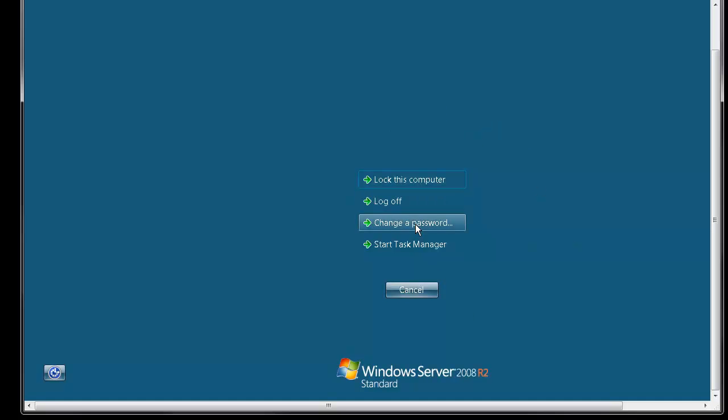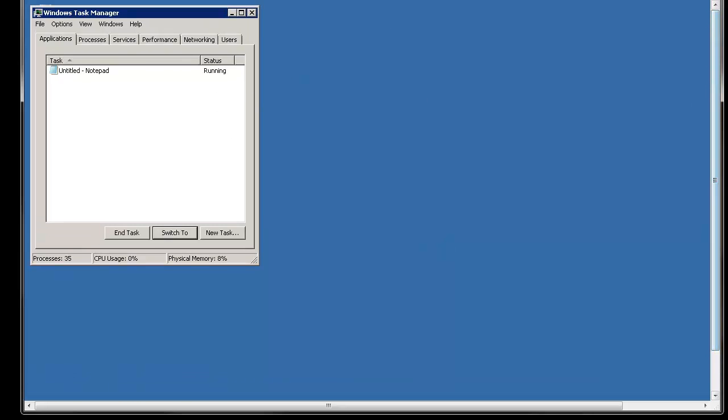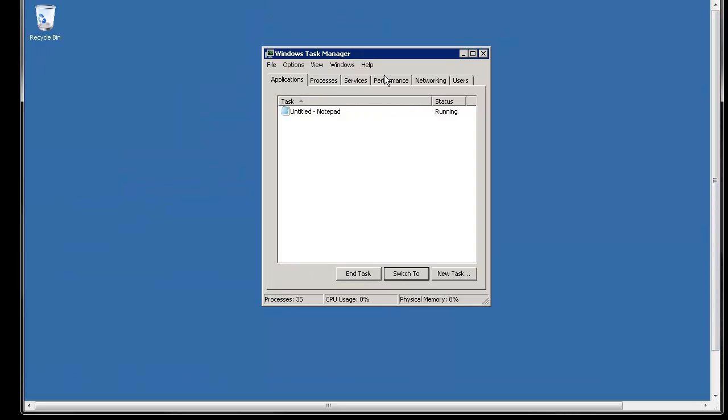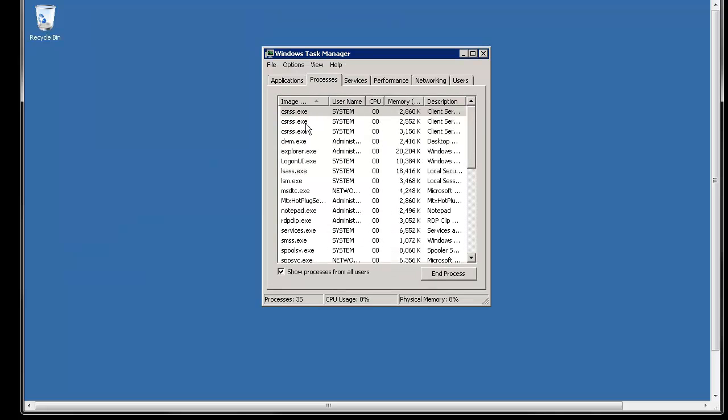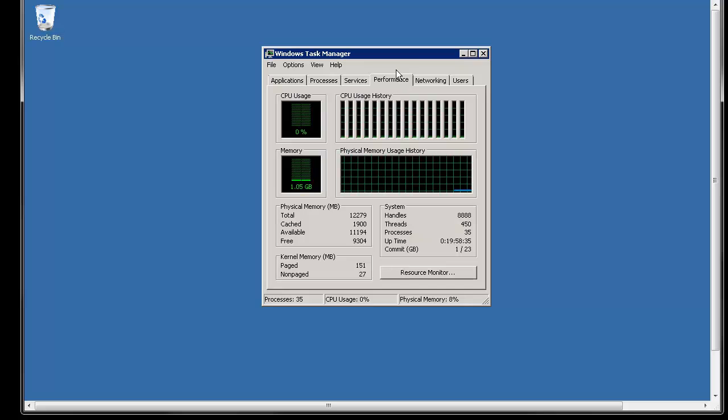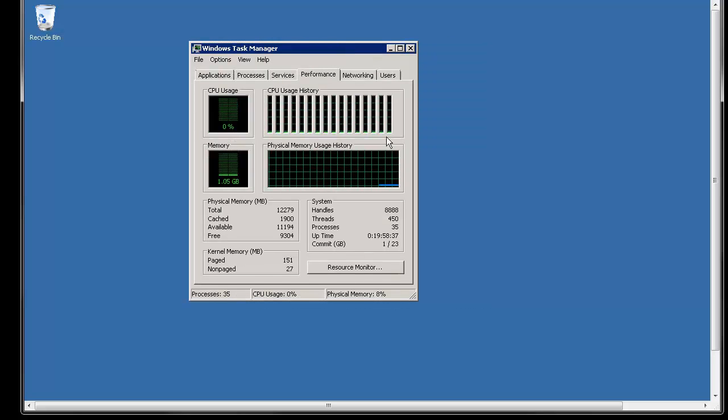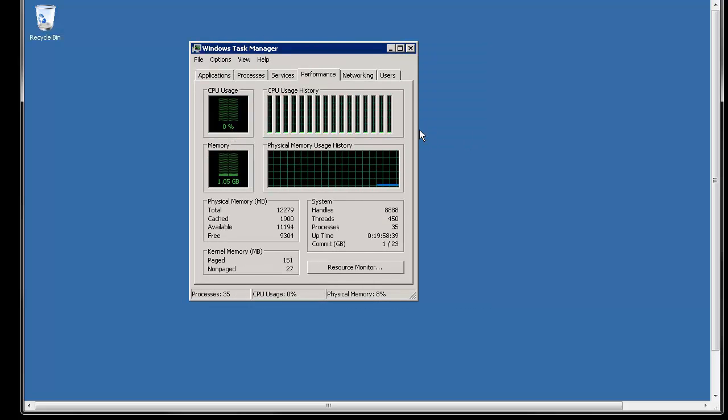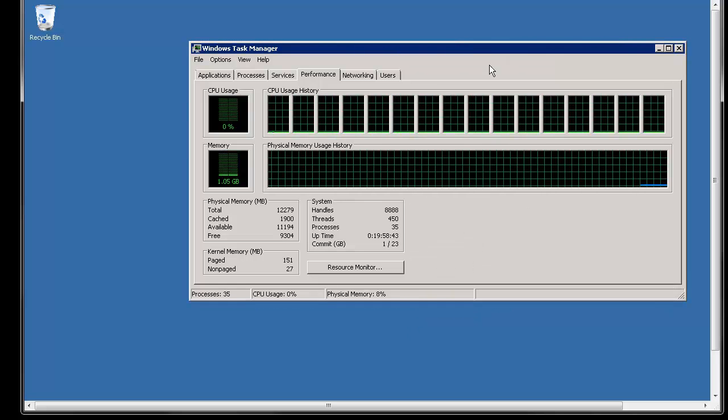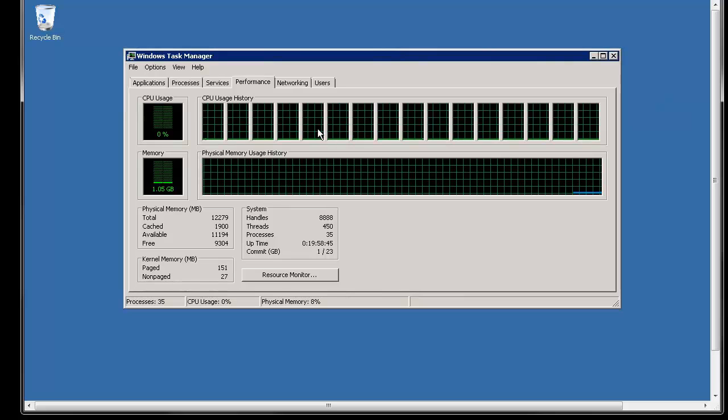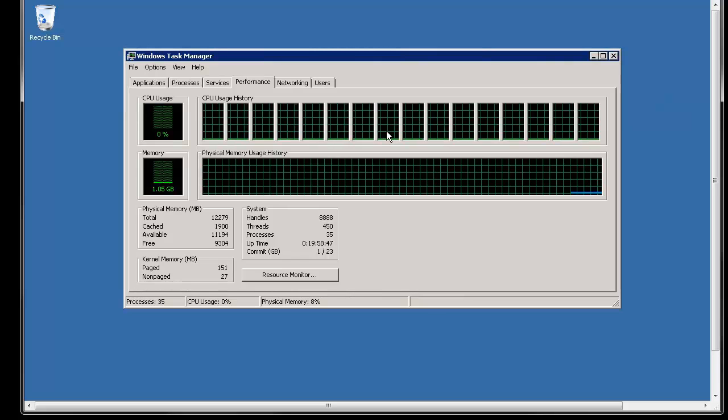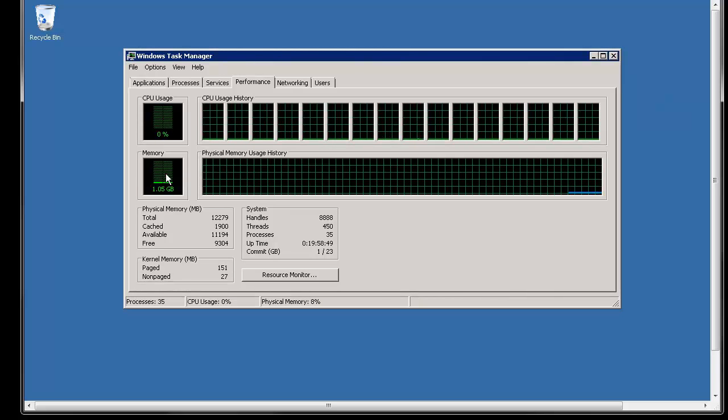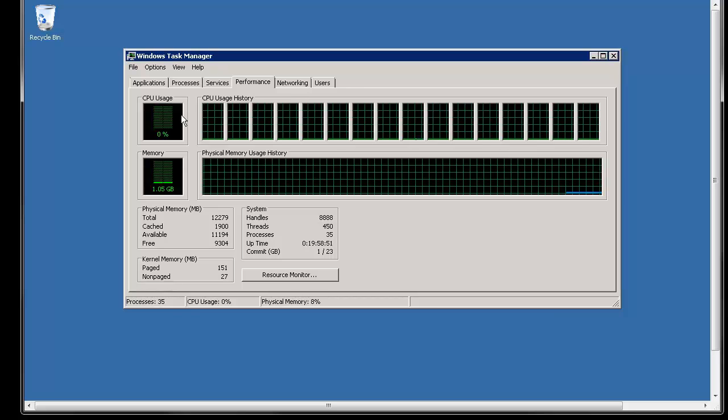You can hit start and this Windows security option and what that does is it brings up your lock computer, log off, change password, start task manager and so it's helpful a lot of times to see task manager and to see performance and your services and processes. I like to monitor my performance depending on how many things I have going and you can see this server has a lot of cores so you can actually grab a hold of this and bring it out here so you can see all the different processing cores more accurately.